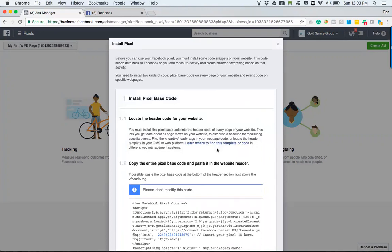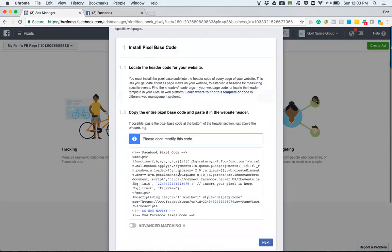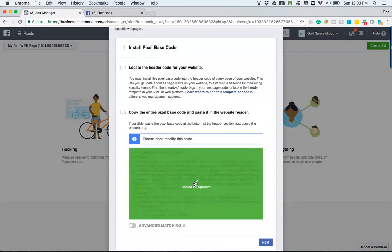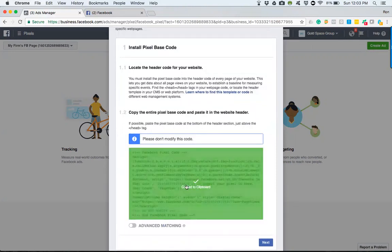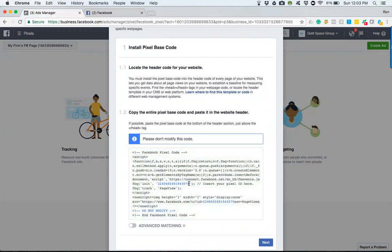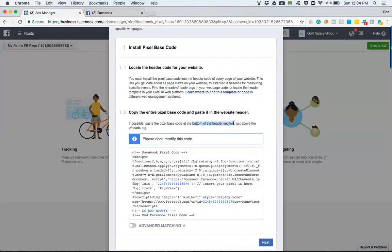If you're going to install it yourself, you'll want to come down here and copy the code. Now you see it's copied to the clipboard. Then go into the back of your website, and as you can see, you need to find the header section. You want to paste the code towards the bottom of the header section.